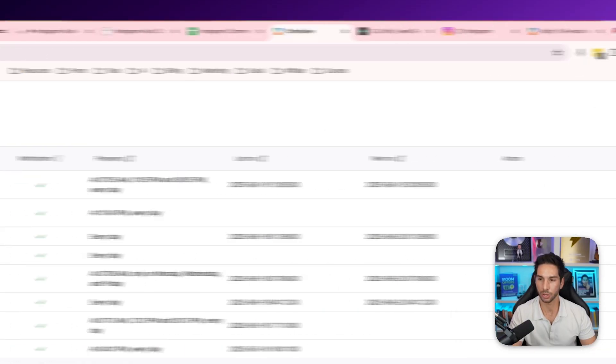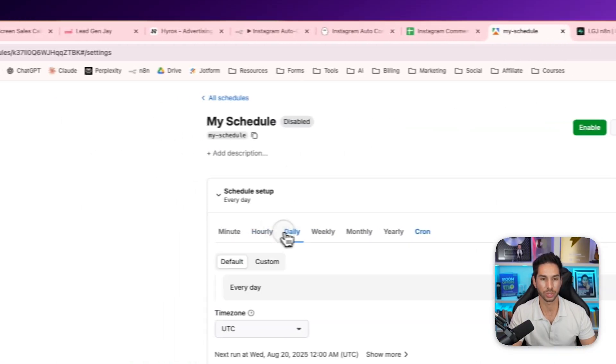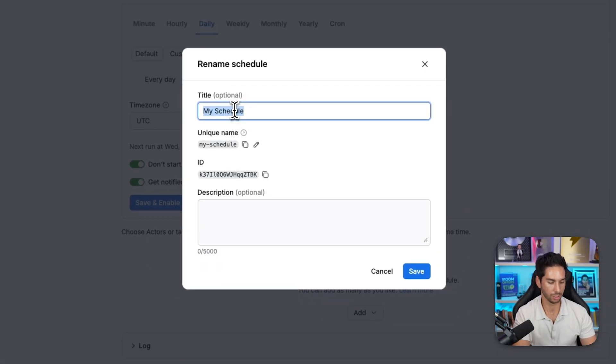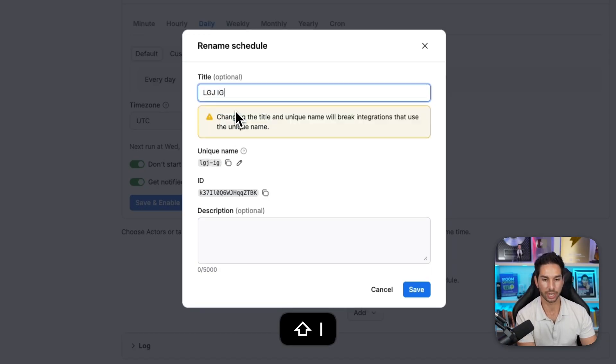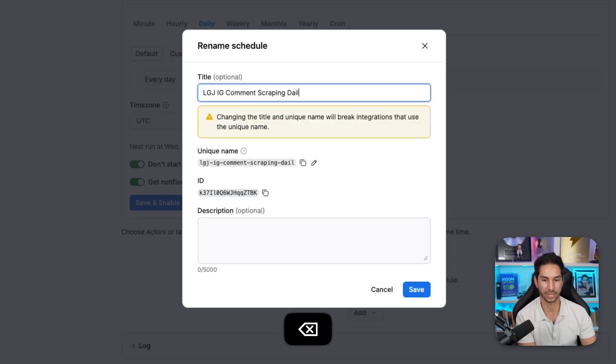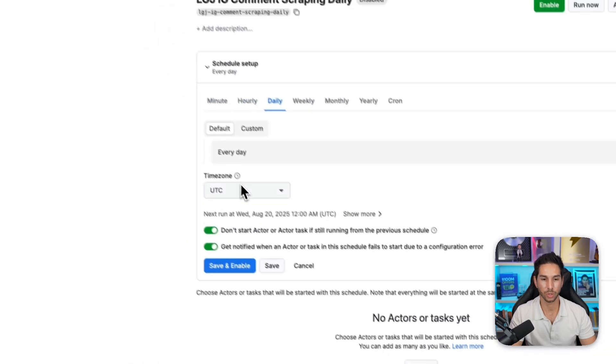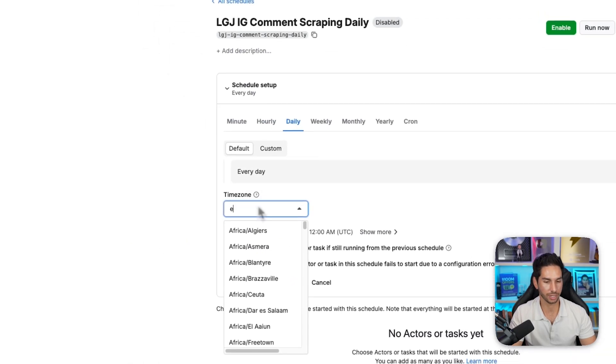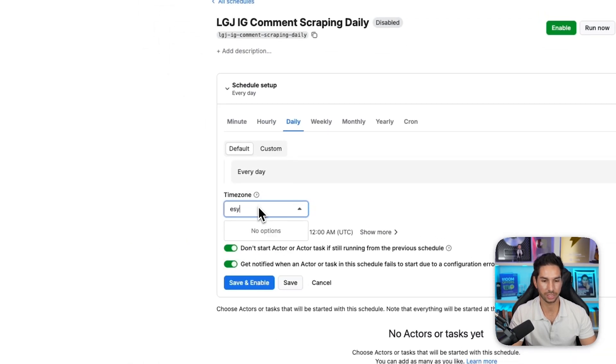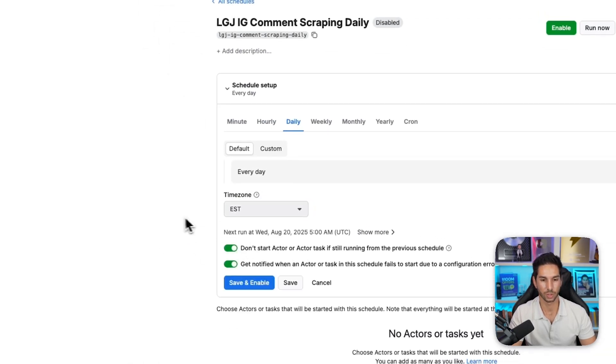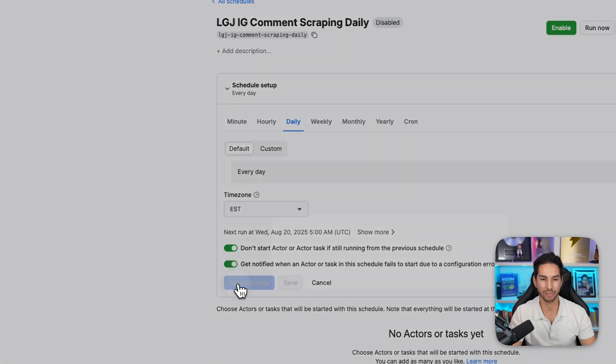So once I've got the saved task, we're going to come down to schedules on the left-hand side. And then we're going to set a schedule for this thing. So I'm going to go ahead and hit create new. I want to do this daily. So I'm going to call this schedule LGJ Instagram comment scraping daily. And then hit save.